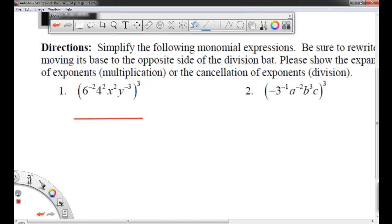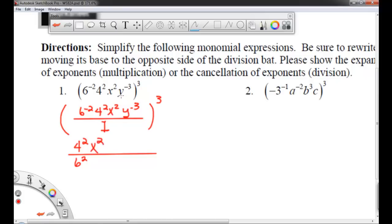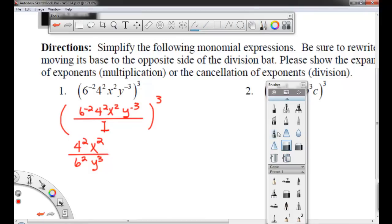I'm going to rewrite this problem. I've got 6 to the negative 2, 4 to the square, x to the square, y to the negative 3, and then everything's raised to the third power. Remember, everything has a denominator of 1. We can see that 6 to the negative 2 needs to be moved to the denominator — the base moves and its exponent becomes positive. 4 squared stays in the numerator. x squared stays in the numerator. y to the negative 3 moves to the denominator and becomes positive. All other rules from the last worksheet still apply.